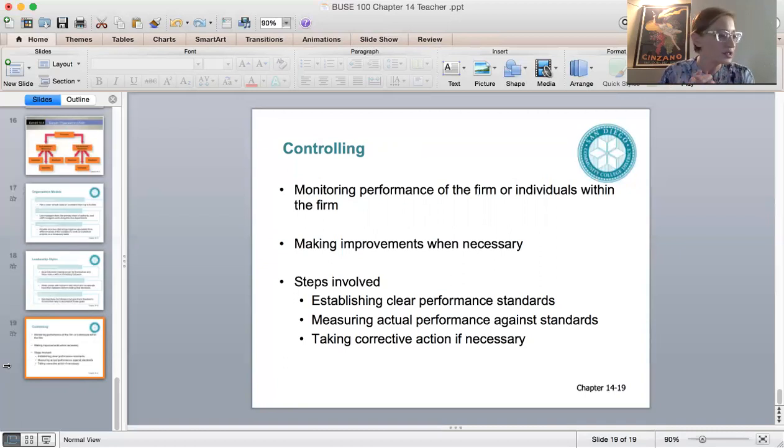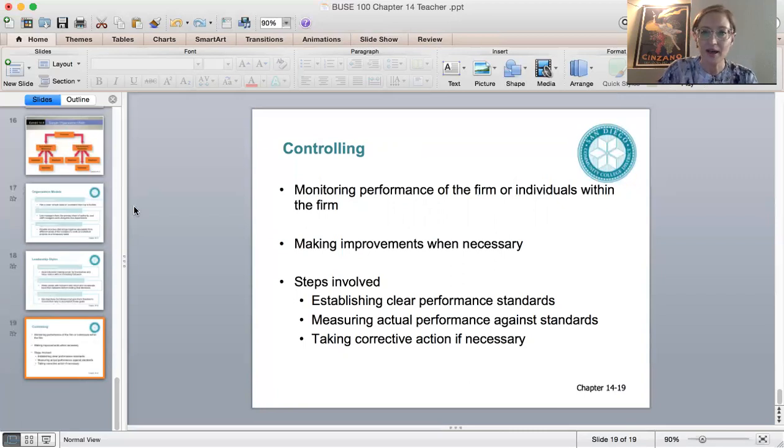That's Chapter 14. I will see you all in Chapter 15. Have a great one — talk to you later, bye everyone.